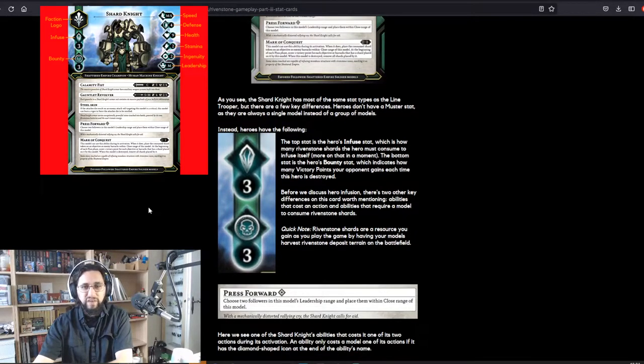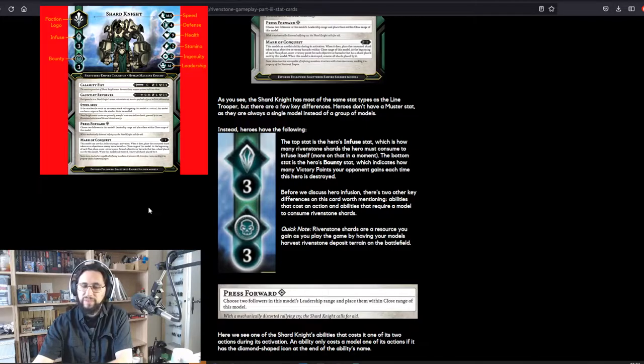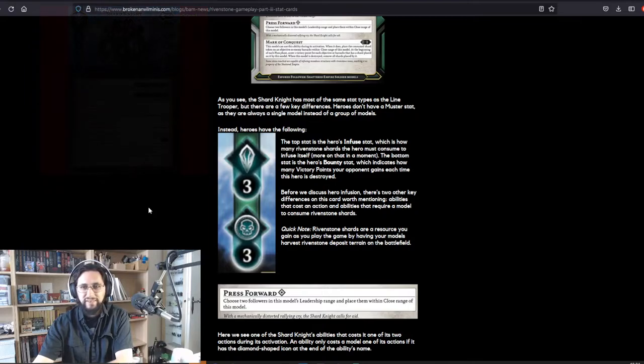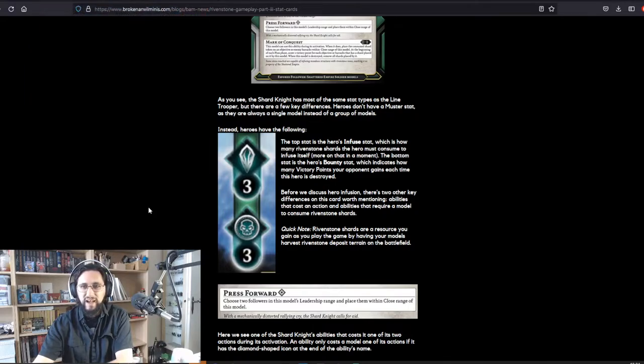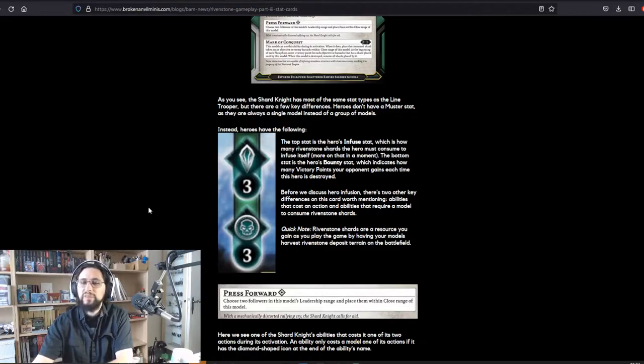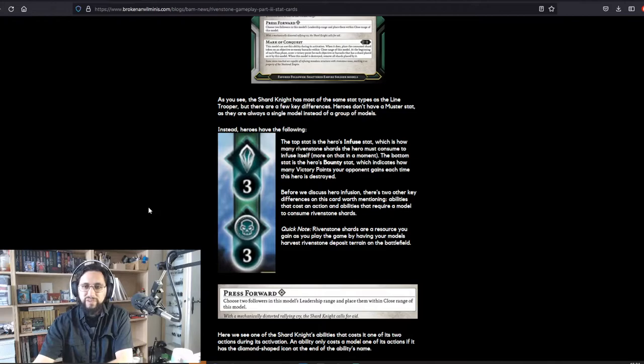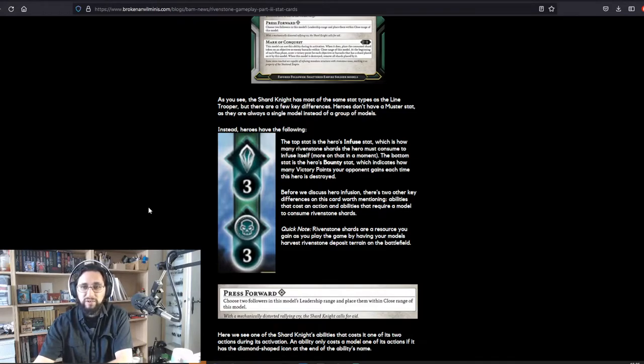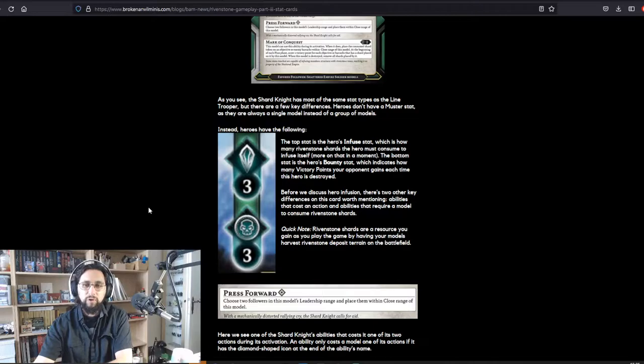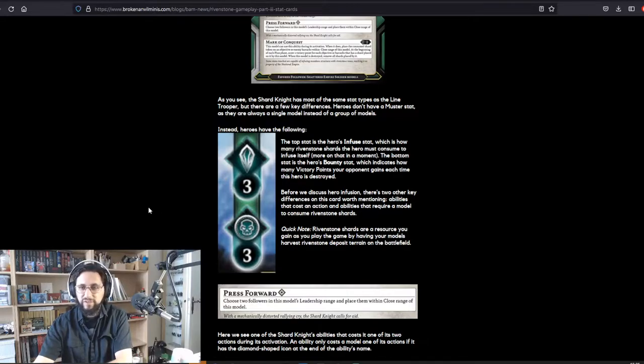Heroes don't have a muster stat as they are always a single model instead of a group of models. Instead, heroes have the following. The top stat is the hero's Infused stat, which is how many rivenstone shards the hero must consume to infuse itself. More on that in a moment. The bottom stat is the hero's Bounty stat, which indicates how many victory points your opponent gains each time this hero is destroyed.